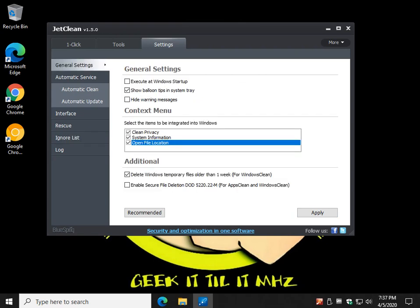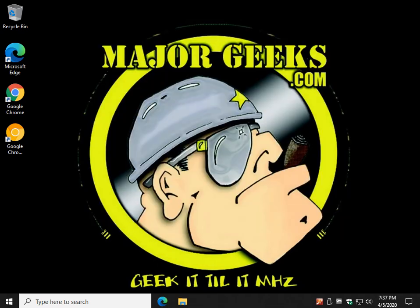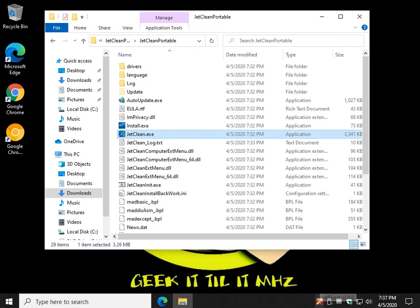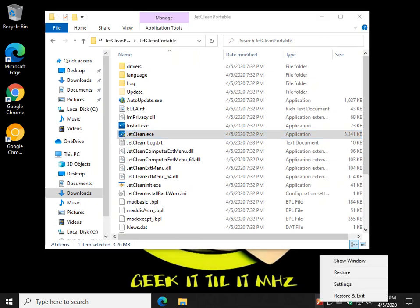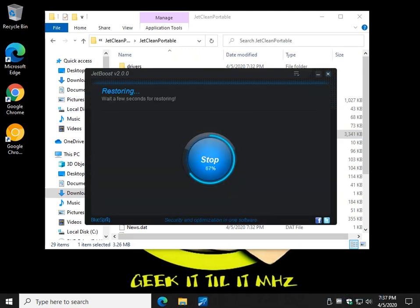And now portable, so because it's a portable app, you're just going to run it out of the folder, and if you don't like it, close it. Open your file explorer. Is that in the system tray? It is. I wonder, there we go, restore and exit, so we're going to go back to our factory settings.